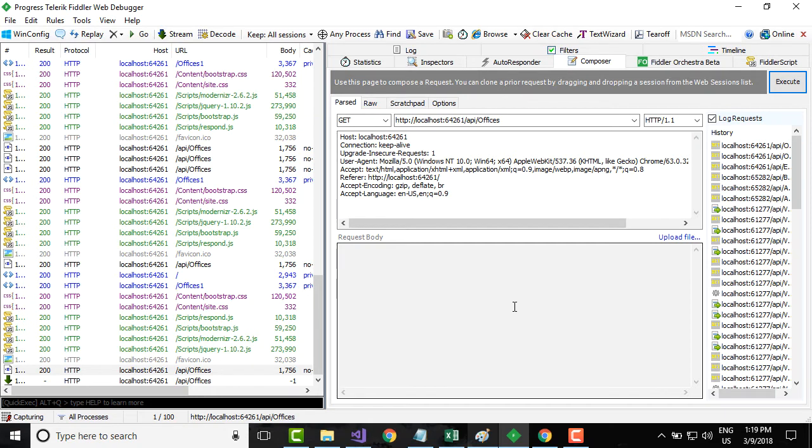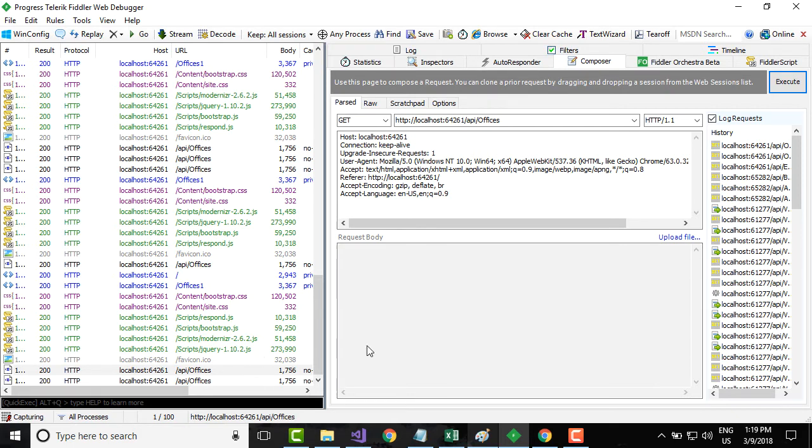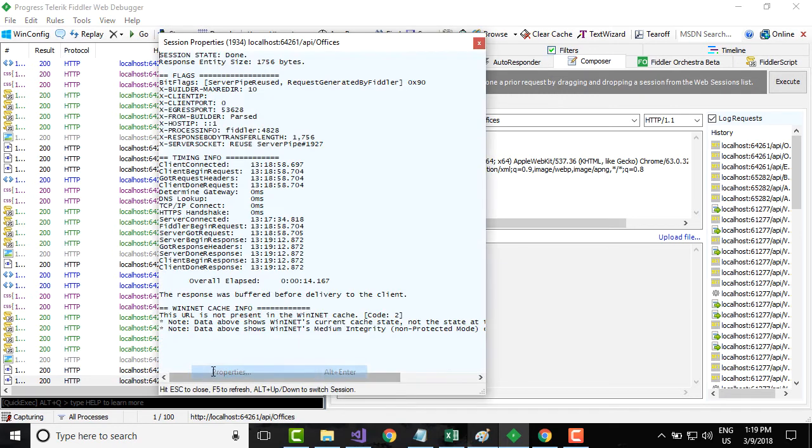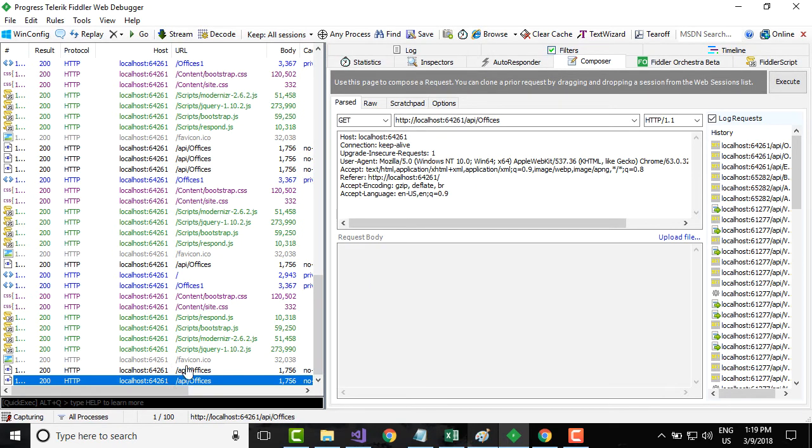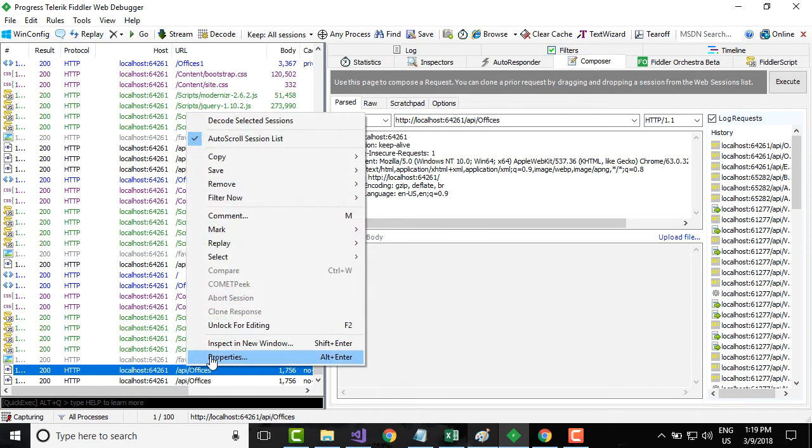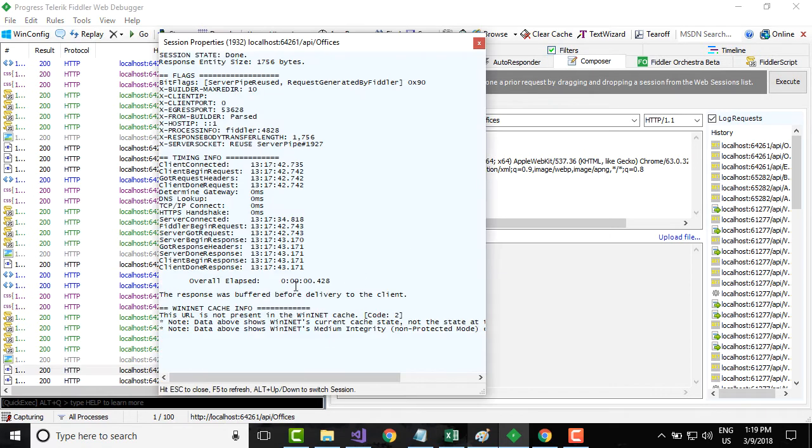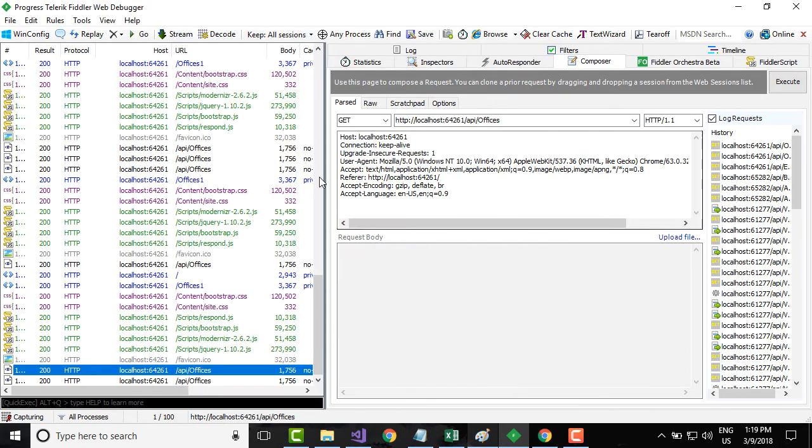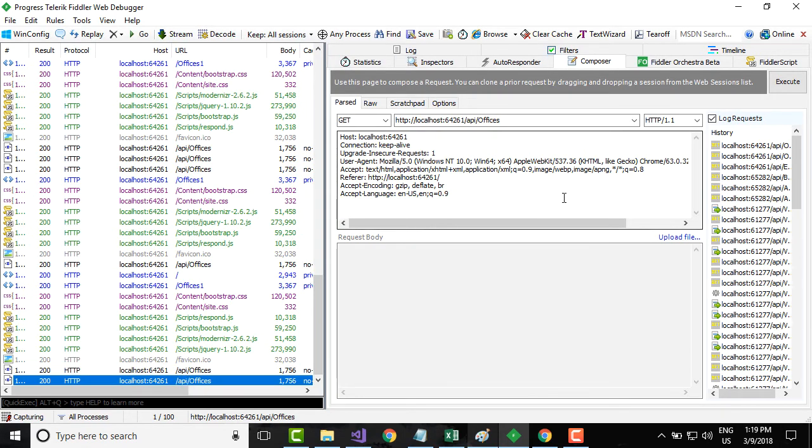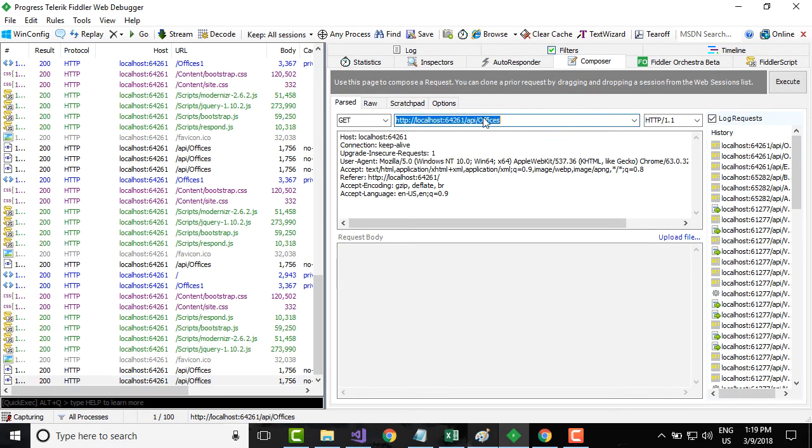The first time it should take some time because just now we have built the solution and it is not taking any advantage of caching, because only after the first request that the data will be cached. Let's wait for some time and you see that it takes 14 seconds. Earlier without caching it was taking 0.428.